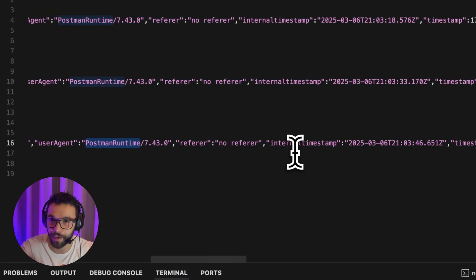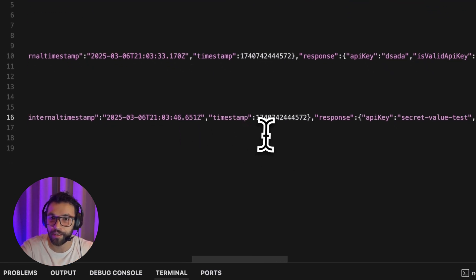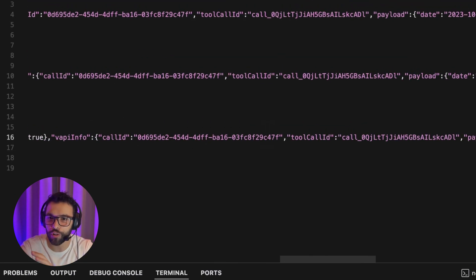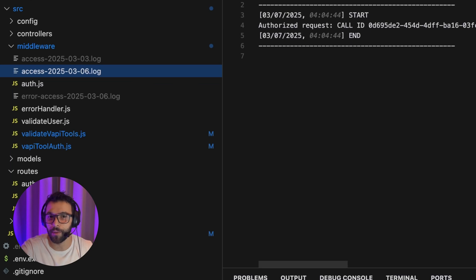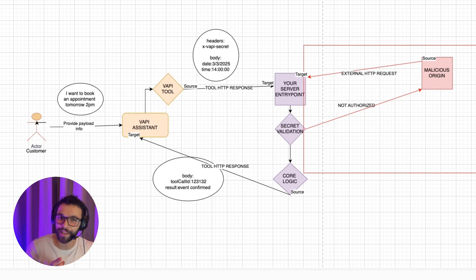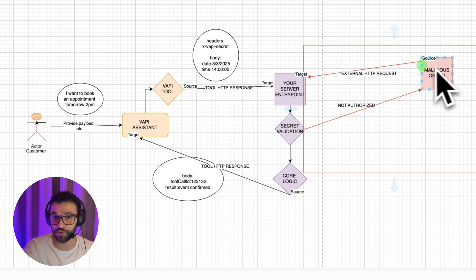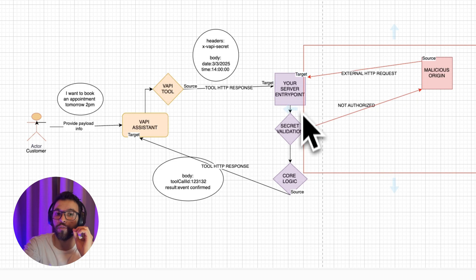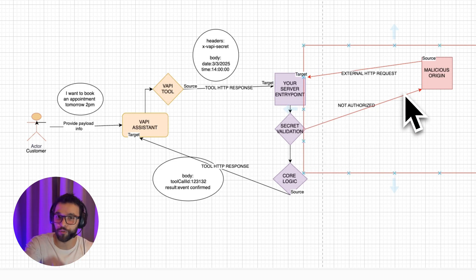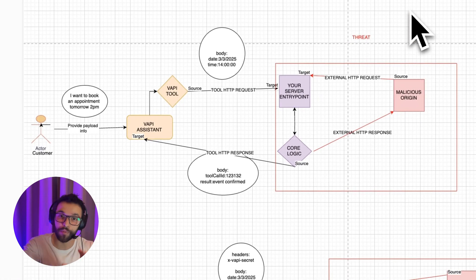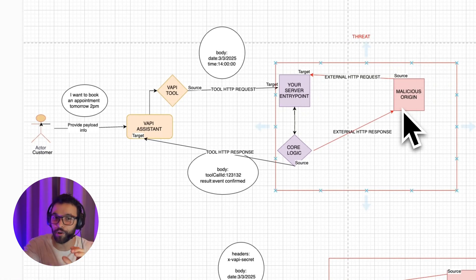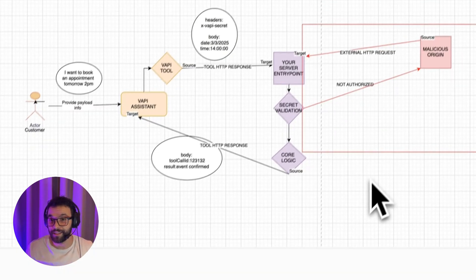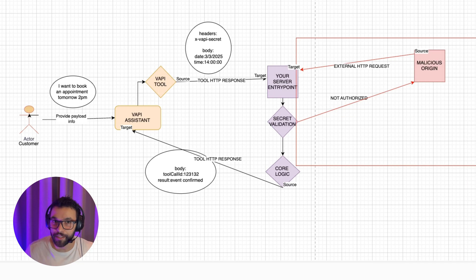Here we saw all the logs of the invalid requests and we have all the information of the request. Here we can see that it has been made in Postman, the timestamp of the request, the timestamp of the body and all the relevant information. And here we have all the logs of the authorized requests. So to finalize, we are back in this chart where we can see that if any malicious origin tries to reach our server or our N8N webhook, it's going to hit our secret validation and get a not authorized message instead of our previous scenario where they were able to get all the information from our unprotected endpoints and webhooks.